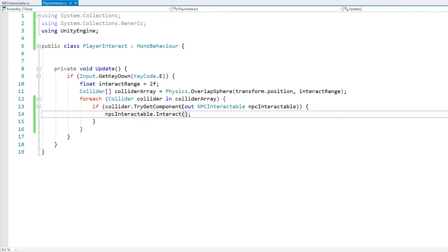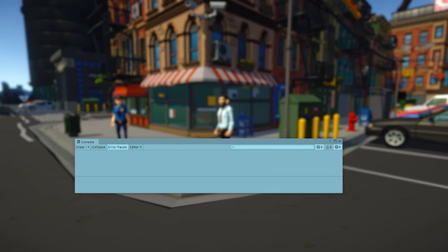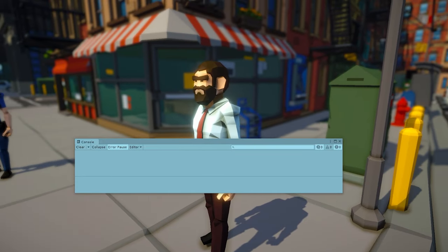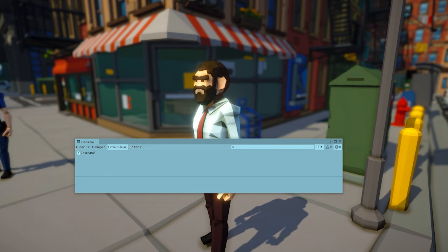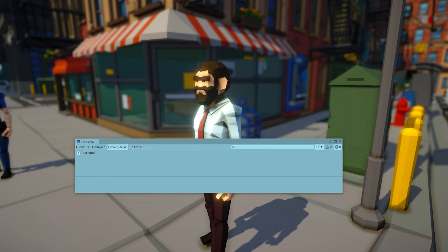Let's test. Here I am far away from the NPC, and if I press the E key - nothing happens. Now as I approach the NPC and press - there you go, 'interact'. So with this we already have the system working exactly as we wanted, now all we need is to handle the interaction in any way we want.